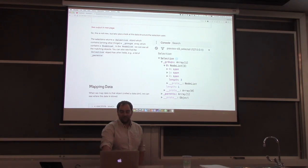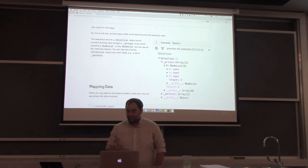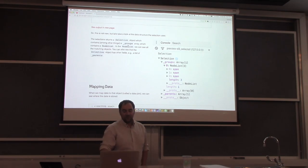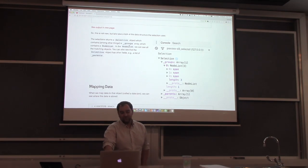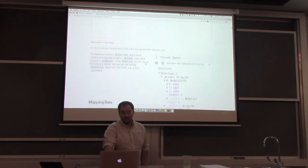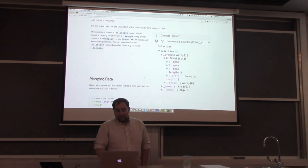Selections are objects with multiple groups — multiple lower-level objects. Here we see the update selection, the source selection within underscore groups. If we open up the node list within the groups we can see the three span elements that match — one, two, three.